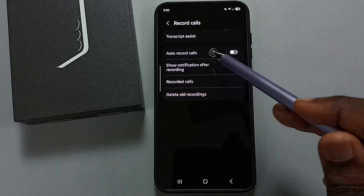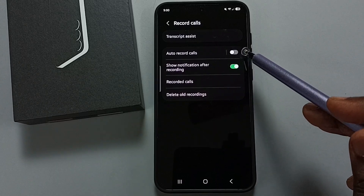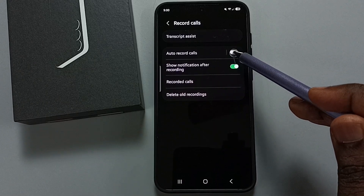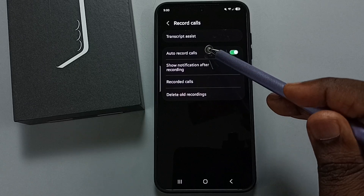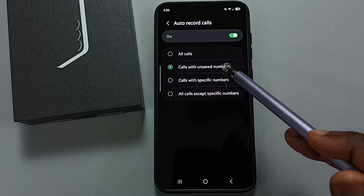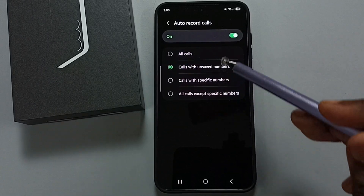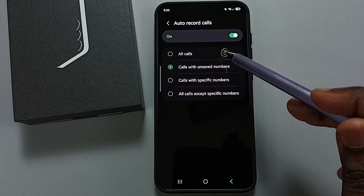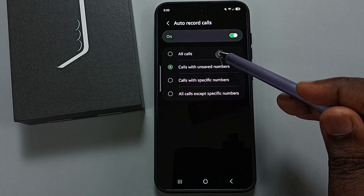First, enable auto call recording — tap here, then tap on auto record calls, tap here. Here you can see four options; we have to select the first option: all calls.